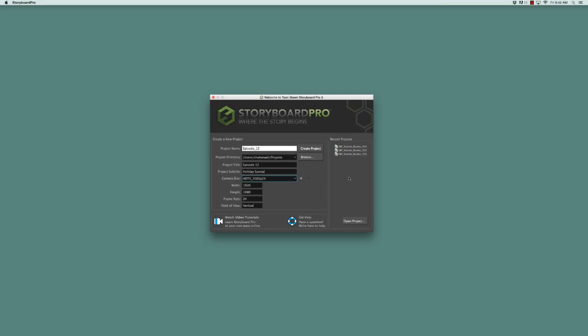The next section we have is the recent project section. This lists any of the projects that you've recently worked on. Here we see three, but the list could be quite long, or if you're launching Storyboard Pro for the first time, you might not see any recent projects at all. If I wanted to open one of these projects, I would just need to click on the link indicated right here.